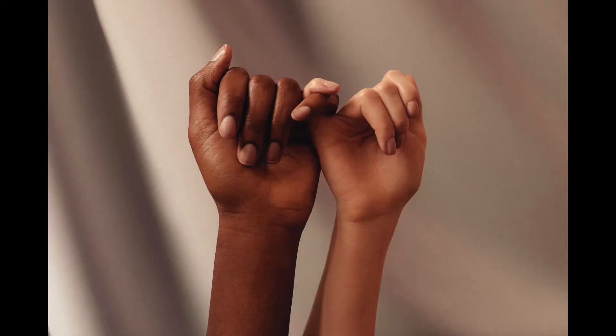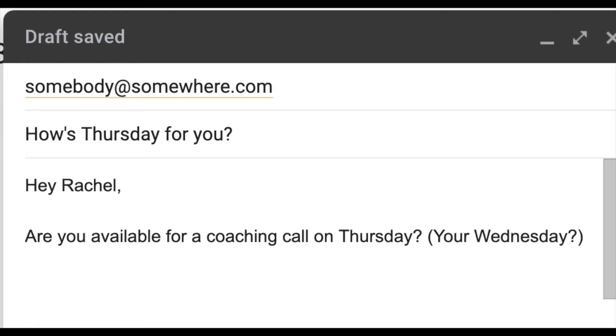How good are you at keeping your promises? I let things fall through the cracks when I don't book things in. I might send an email to somebody and say we could meet on Thursday, but then if they're in the states and I'm in Australia, Thursday my time is like Wednesday their time, and it's really confusing.